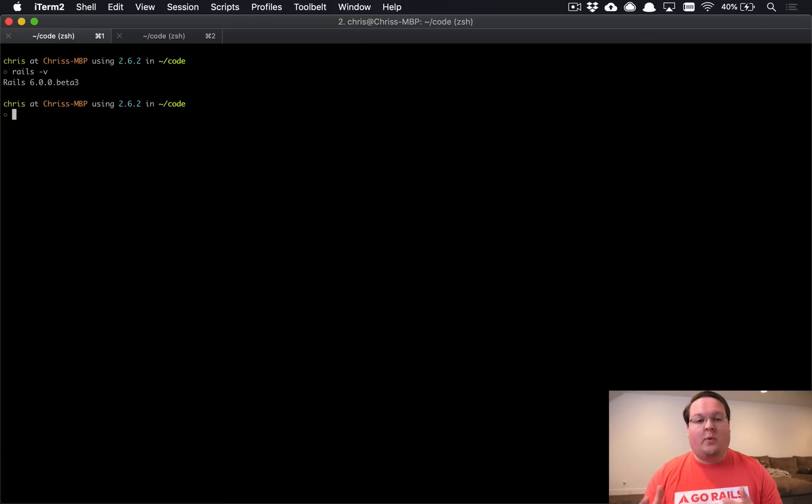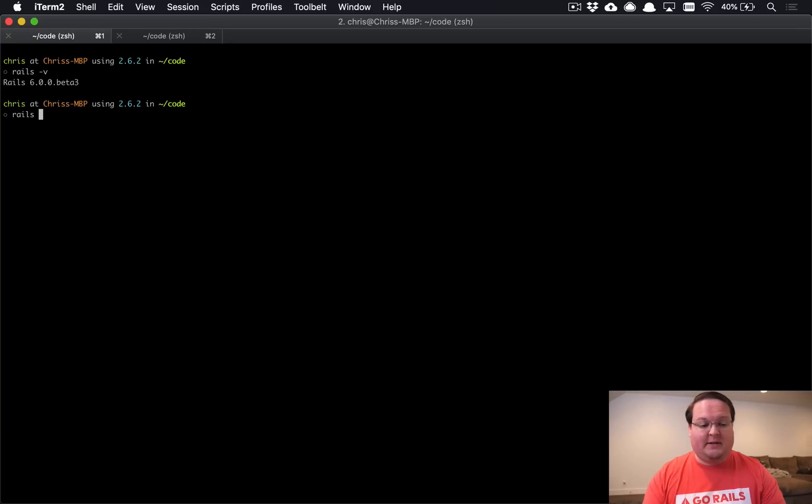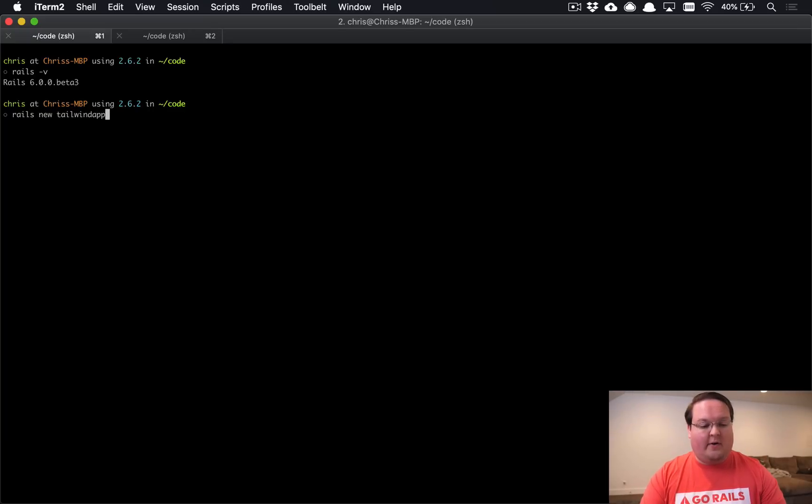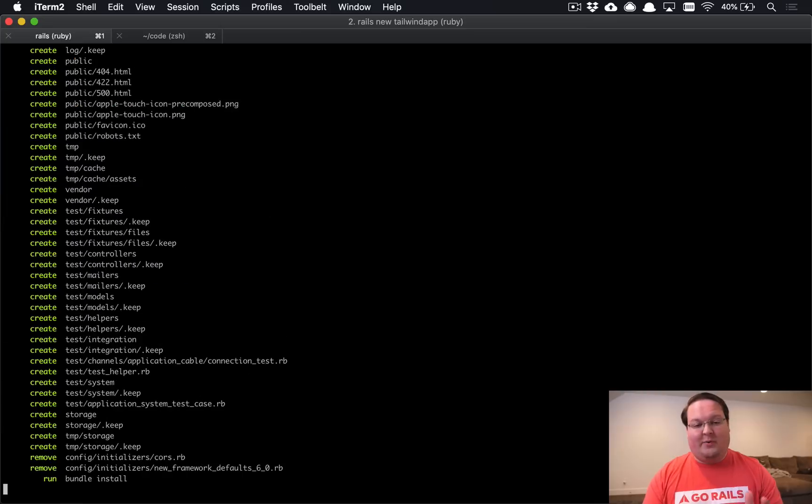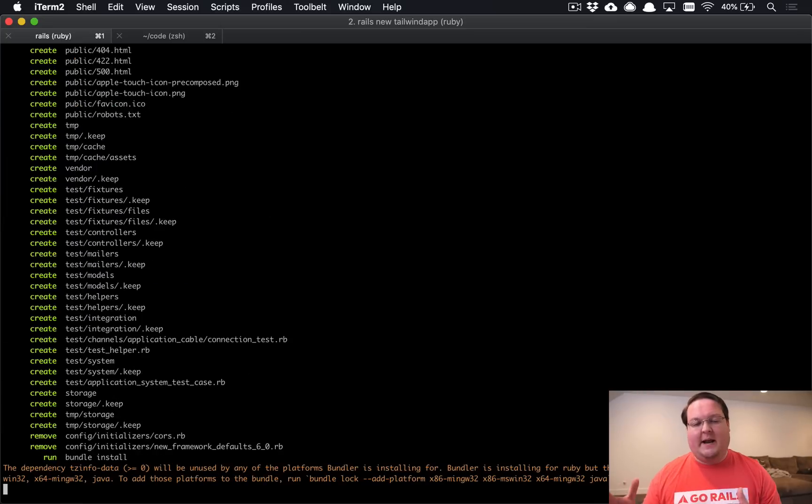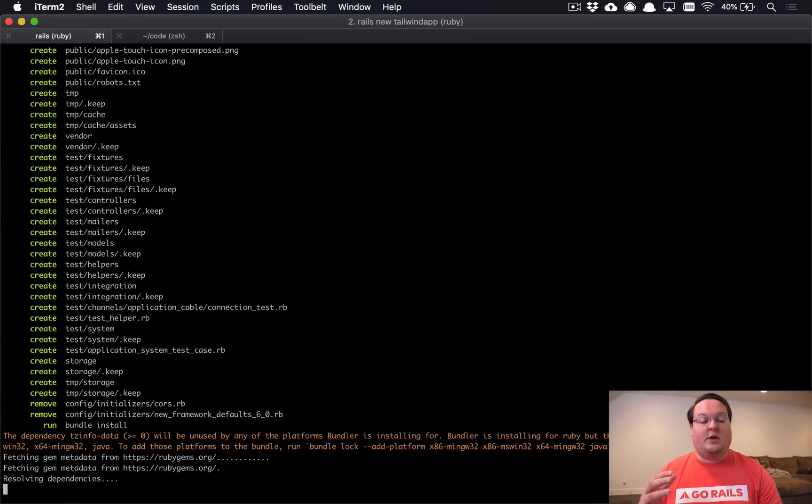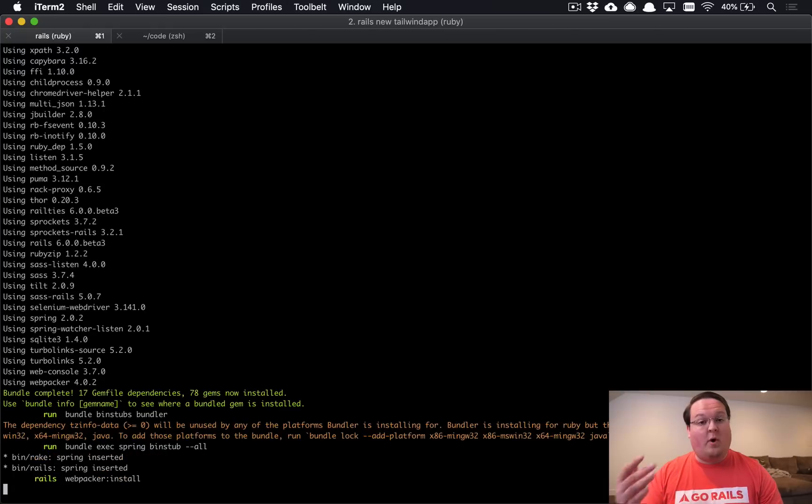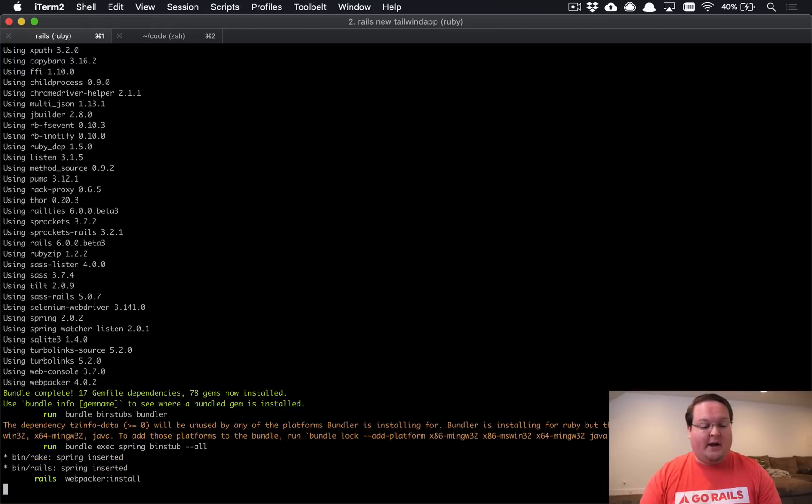So when you create a new Rails app with Rails 6, we have Rails 6 Beta 3 installed, let's just call our app like Tailwind app. We're going to set up Tailwind CSS and use the latest 1.0 version for that.